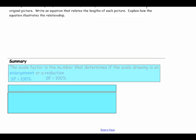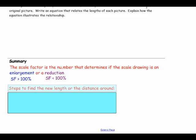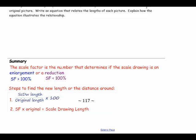In this lesson you have learned: the scale factor is the number that determines if the scale drawing is an enlargement or a reduction. An enlargement has a scale factor greater than 100 percent, and a reduction has a scale factor less than 100 percent. To find the new length or distance around: step 1, take the scale drawing length, divide by the original length, and multiply by 100 to get the scale factor. Step 2, multiply the scale factor by the original length or perimeter to find the scale drawing measurement.